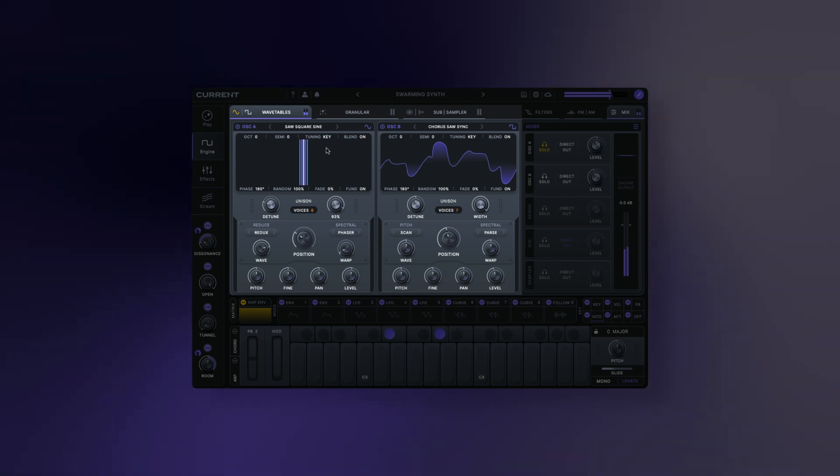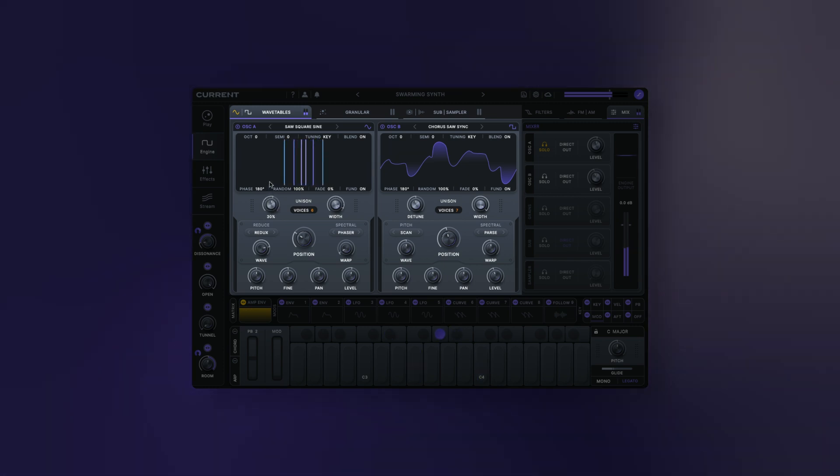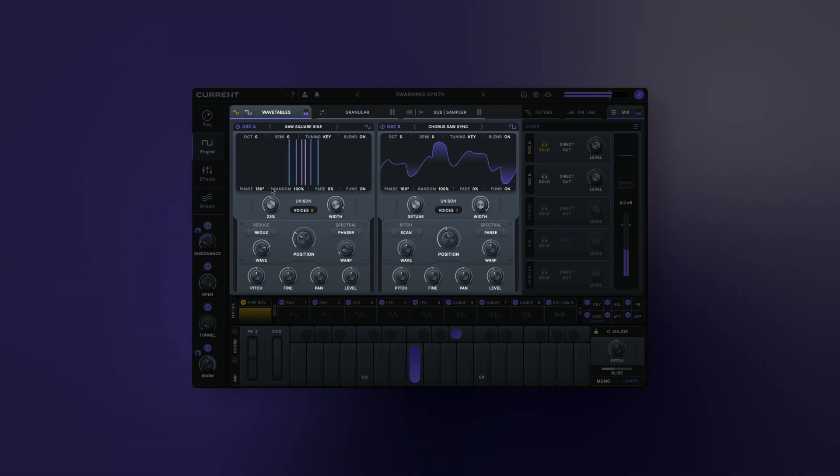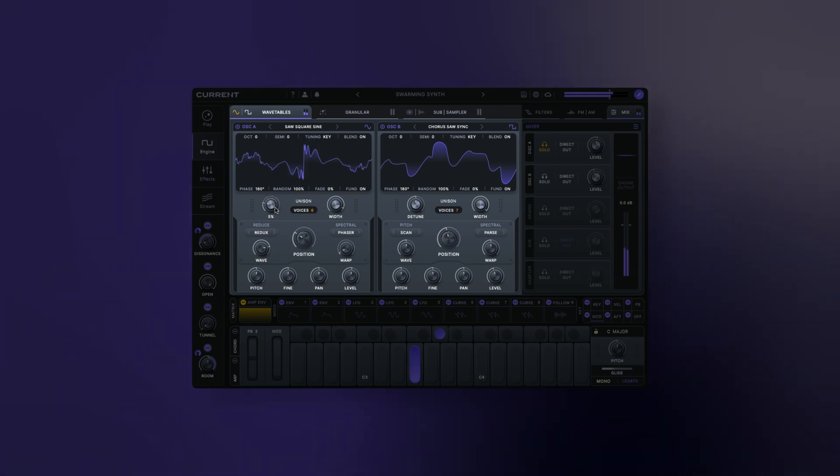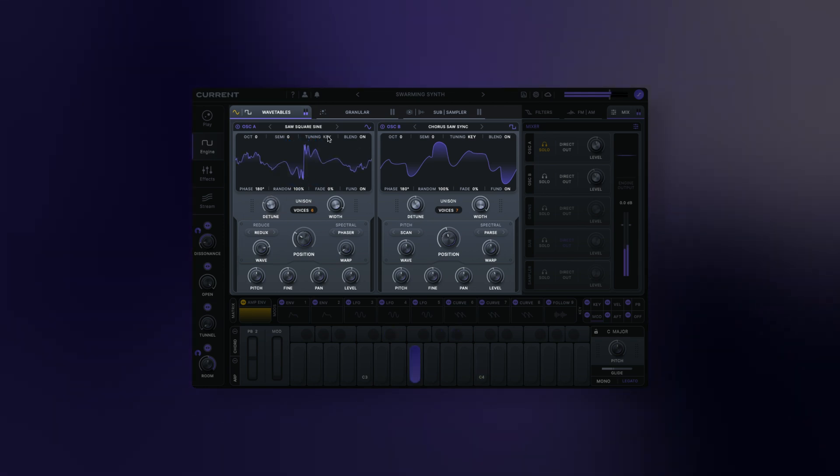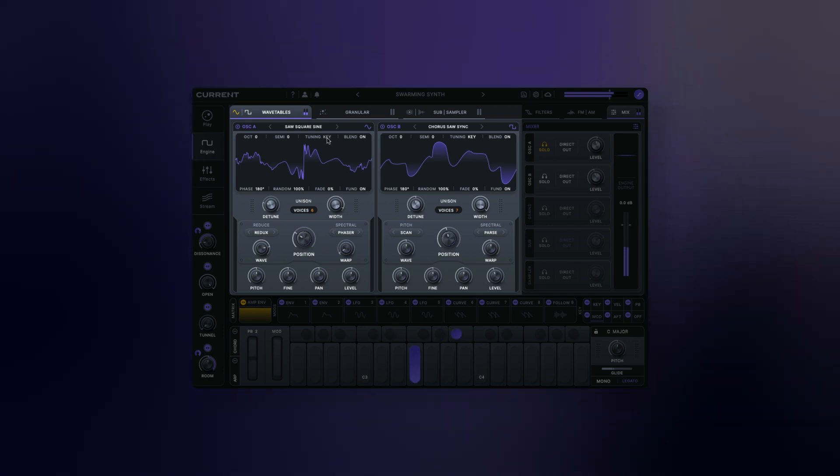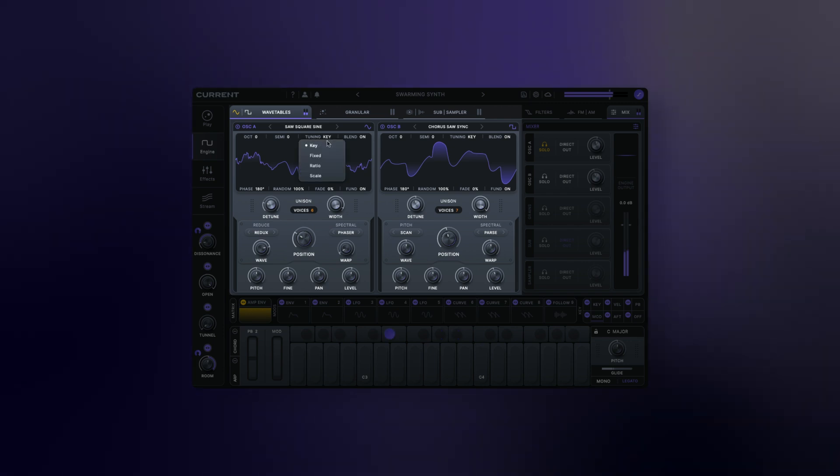At the top of the wavetable scope, we have our tuning options. Key: this option provides standard key tracking behavior with variable semitone offset.